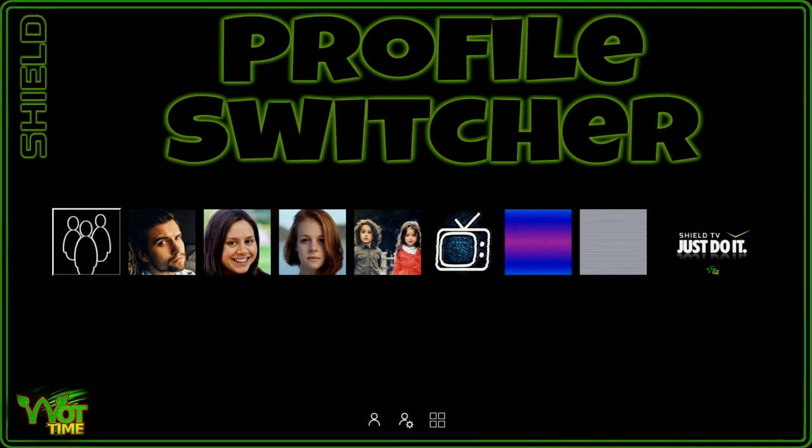As you can see the start page for the profile switcher is designed for the Nvidia Shield. We've got variations for the TiVo, Xiaomi Mi Box and also the KM1, KM3, KM9 from Mecool. It's highly configurable and if you want to you can change the background as well.